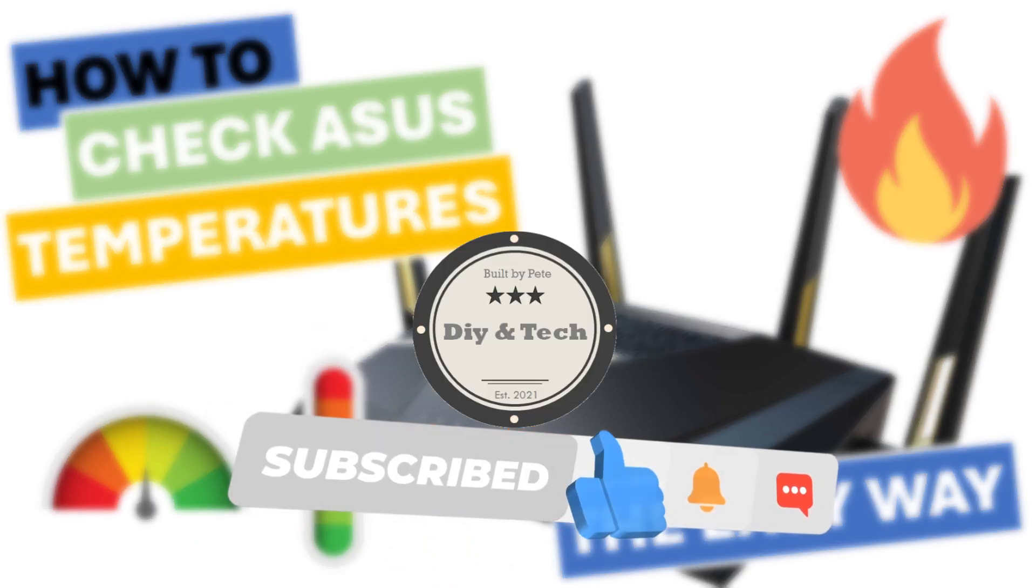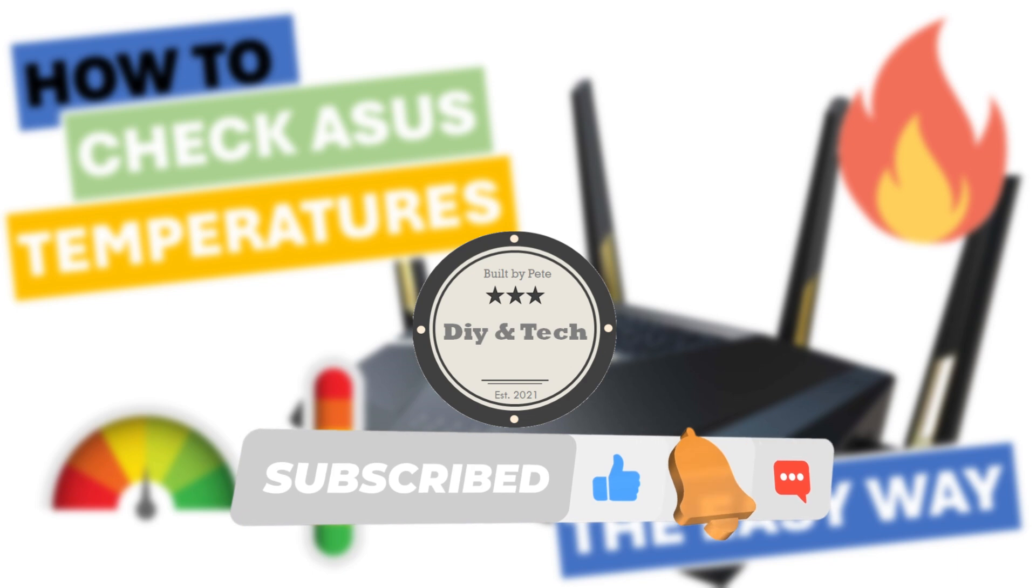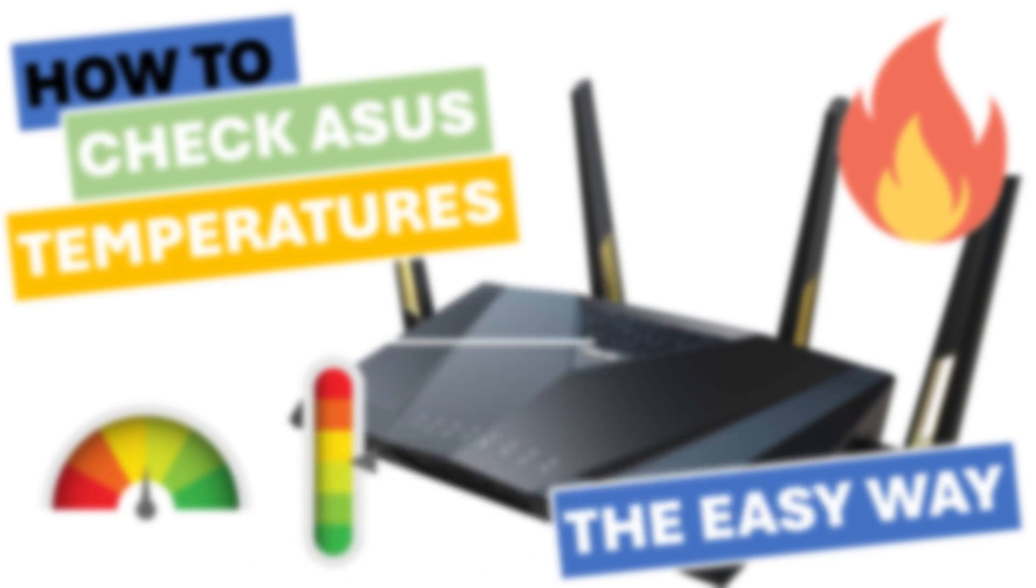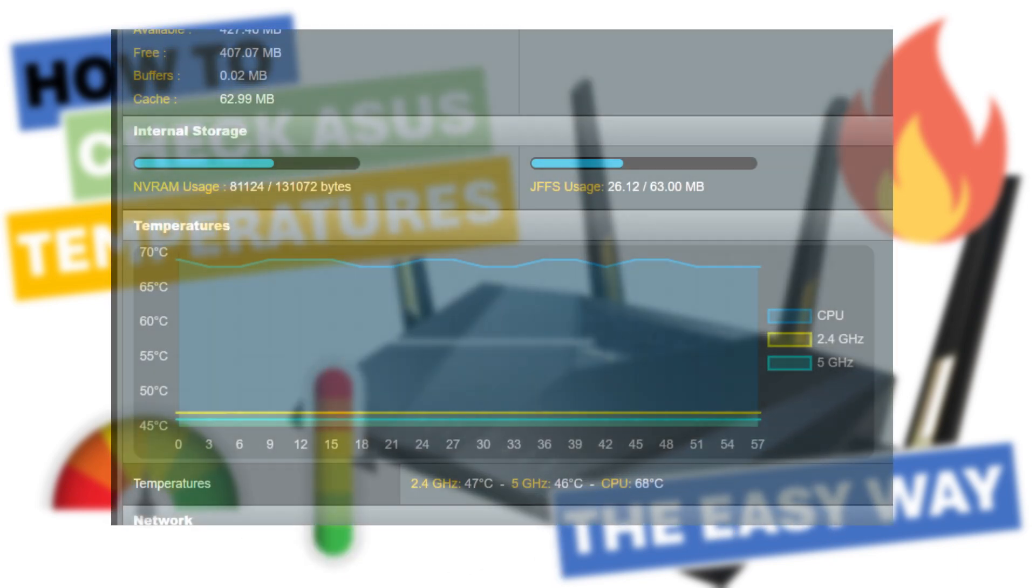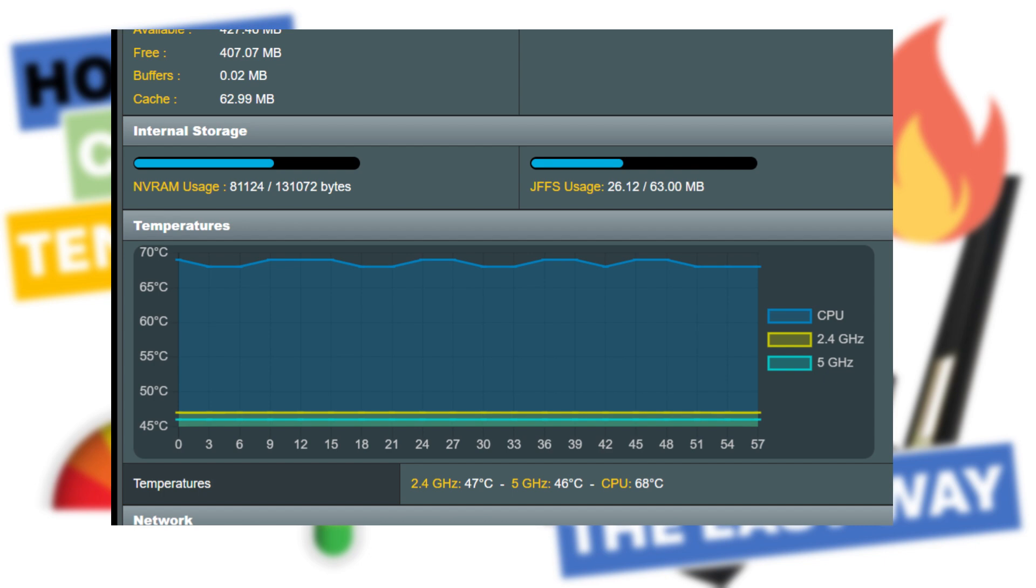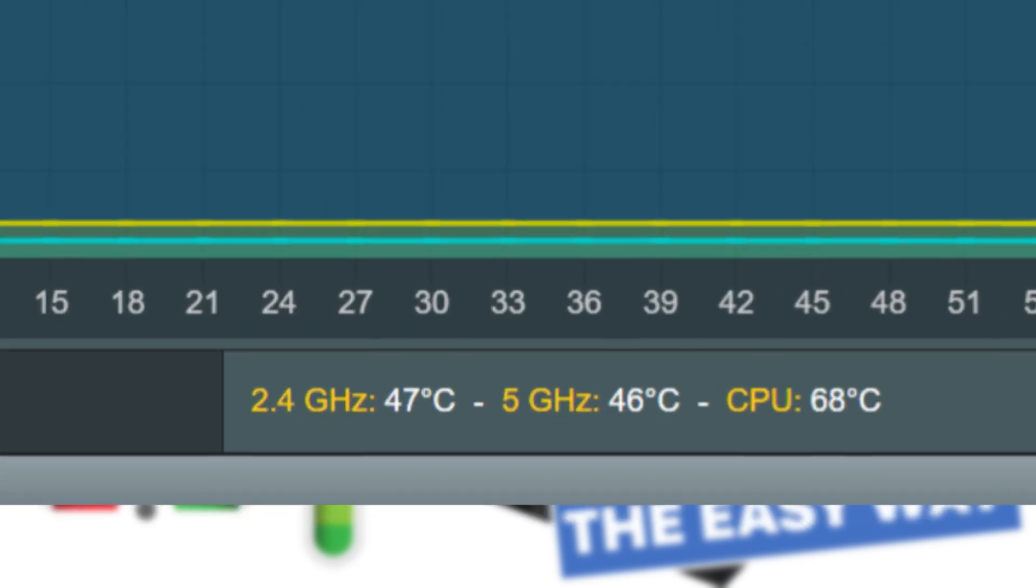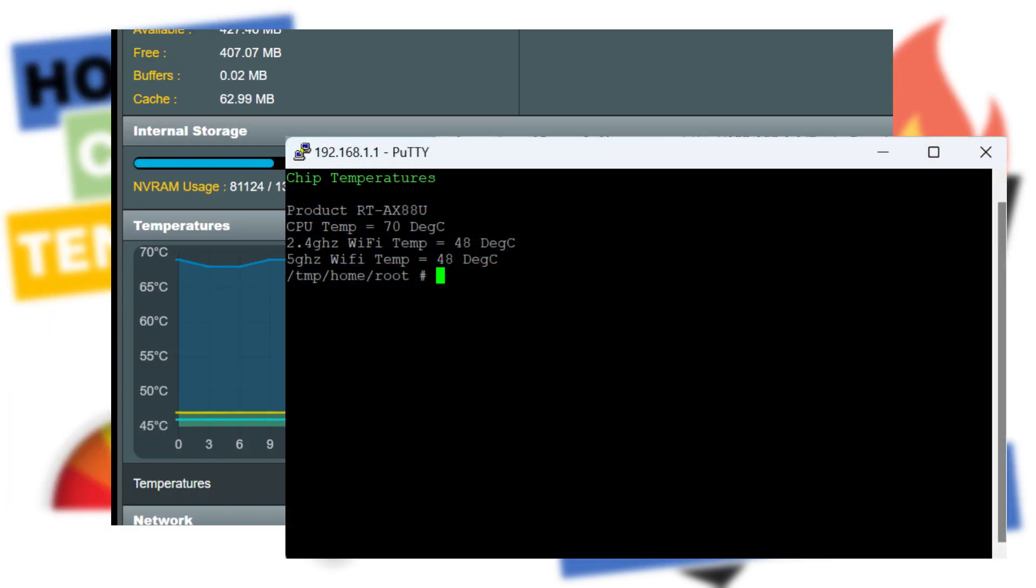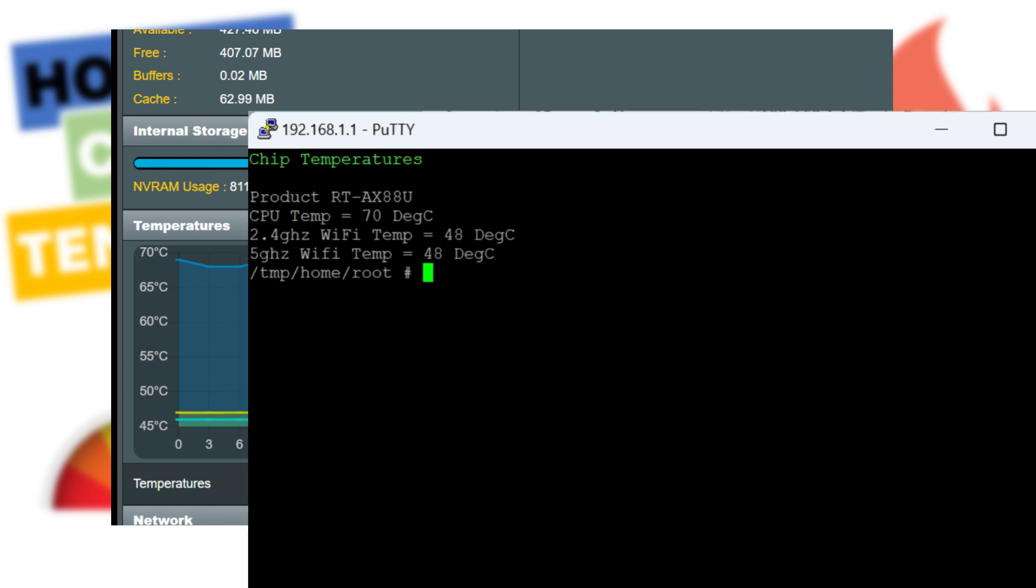I've done that using the GUI interface if you have the Merlin firmware installed, and also using an SSH interface.